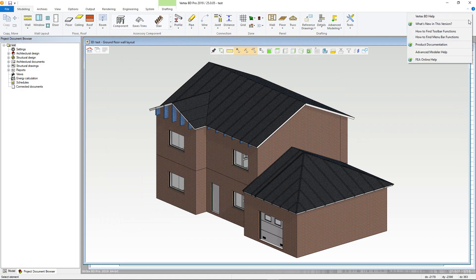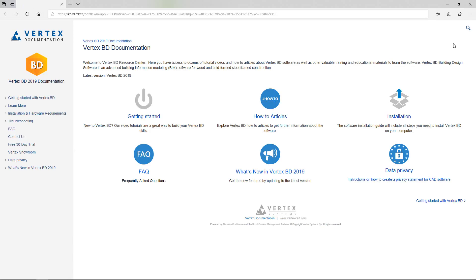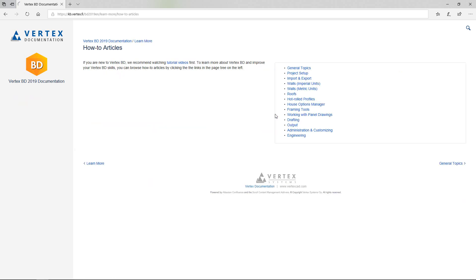Product documentation takes you to our online resource. There is a wealth of information here, from videos to in-depth print tutorials.